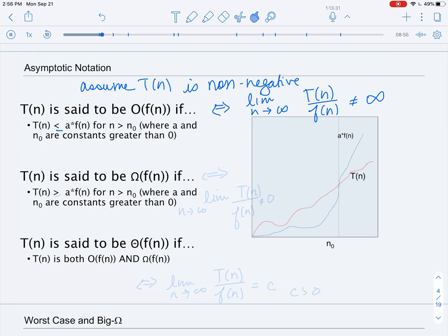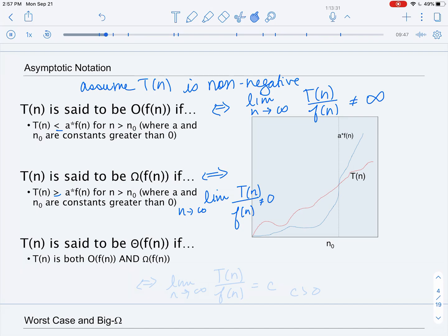T of N is said to be big Omega of F of N if there exist constants A and N-naught greater than zero such that T of N is greater than or equal to A times F of N. That means F of N is a lower bound on the growth of T of N past a threshold of N-naught. In terms of a limit rule, this means the limit as N goes to infinity of T of N divided by F of N is not equal to zero — it can be infinite or a constant. So F of N is a lower bound on the growth of T of N.